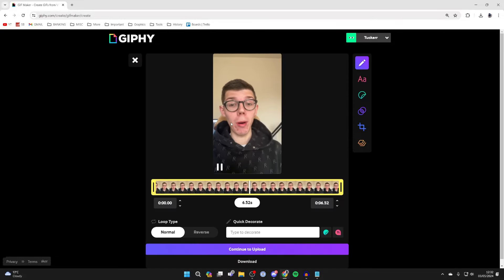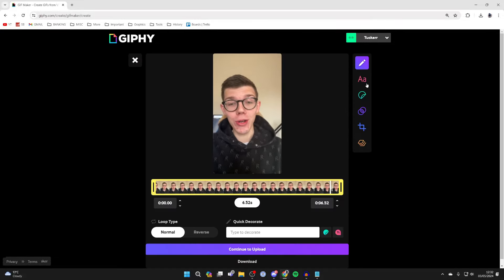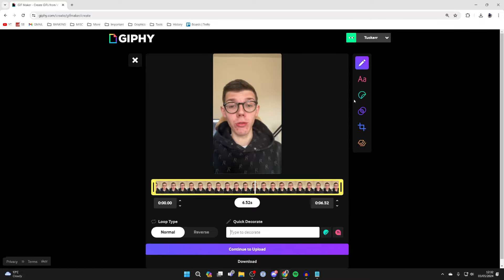Next we take it to this page here where you can make some further edits. You can add text, stickers, you can crop, and you can do a few other things as well.